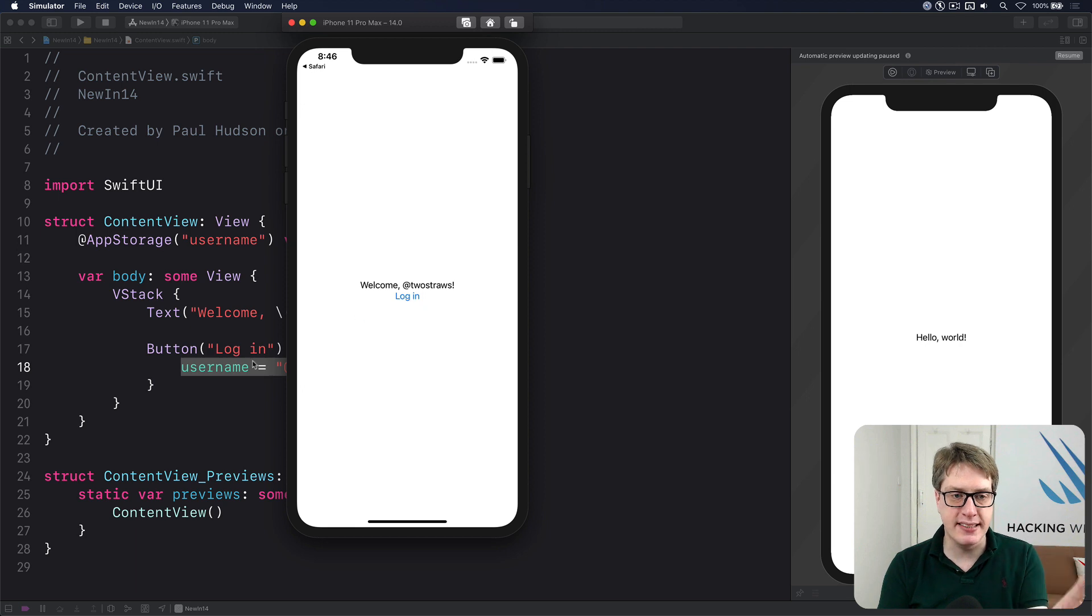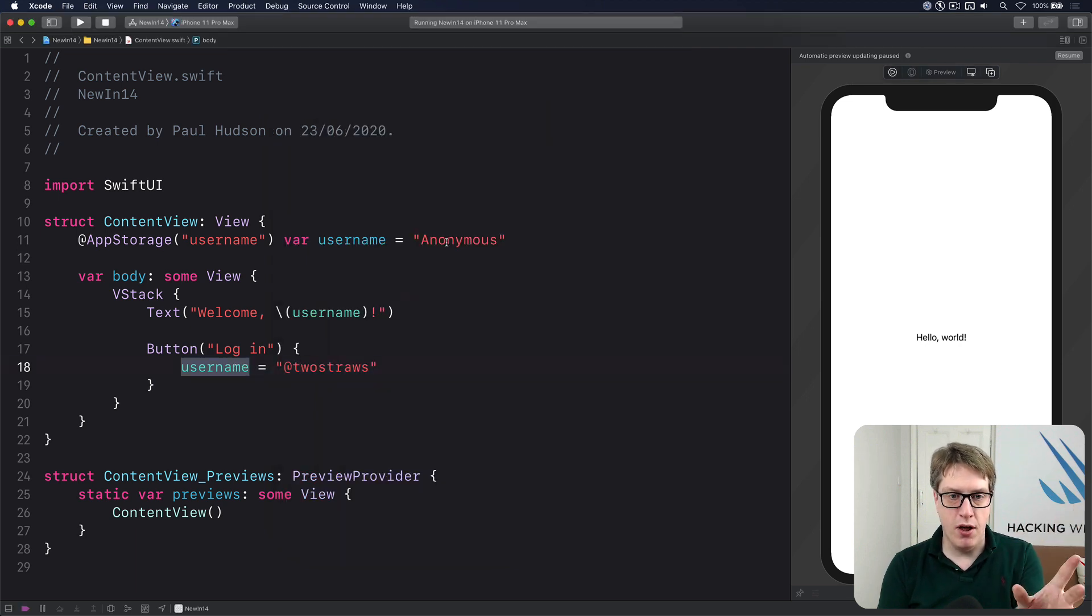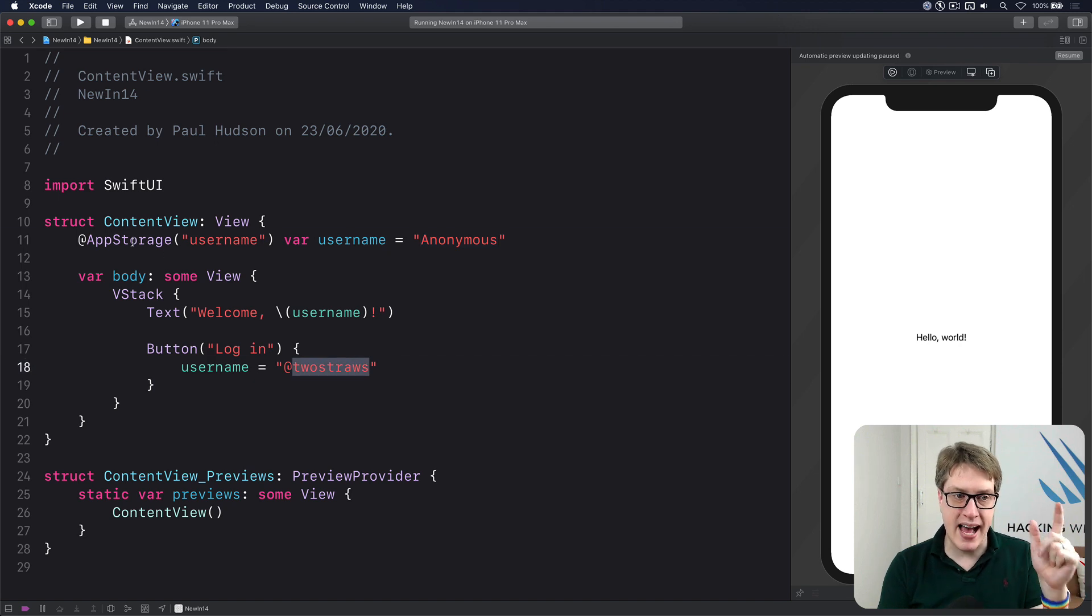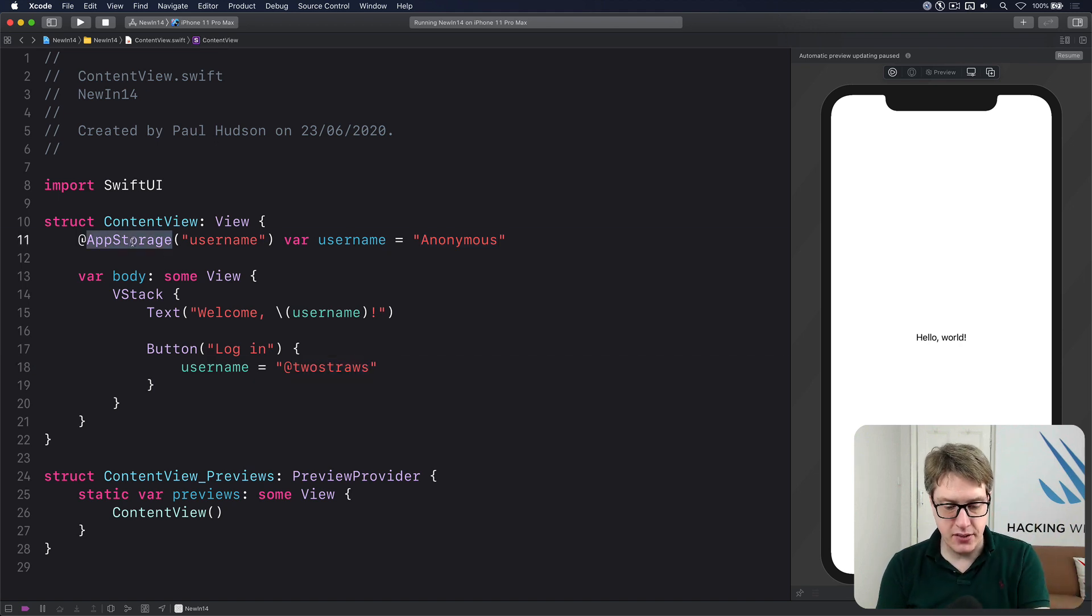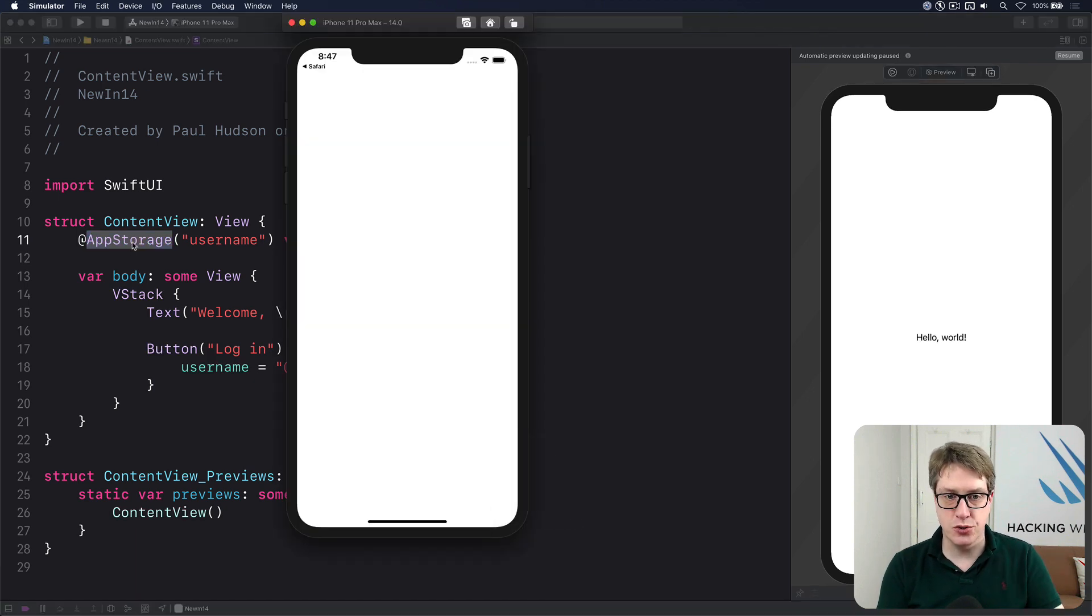Now what's happening behind the scenes here is, we're changing the property from anonymous to twostraws. Of course we are, that's what the code's doing. But we're using @AppStorage, which means when I relaunch the app, it will show twostraws.